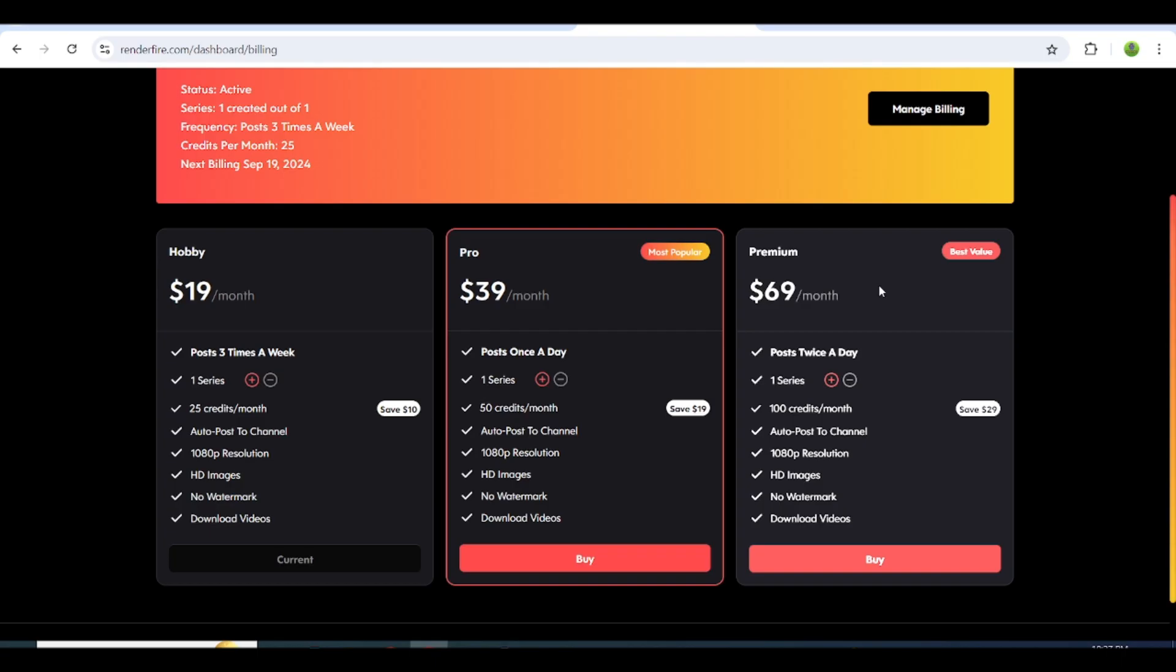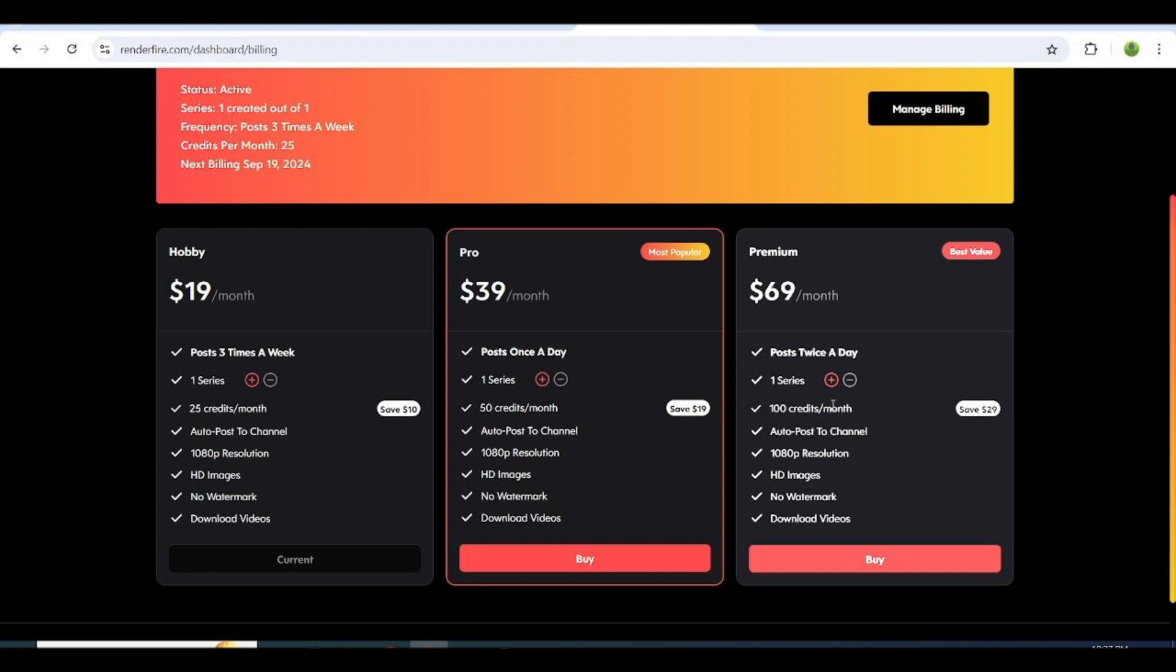Similarly, the premium plan will post your series twice a day. After a video is posted, a new one will be generated, also without spending credits. The credits are only used when you want to make changes on demand.